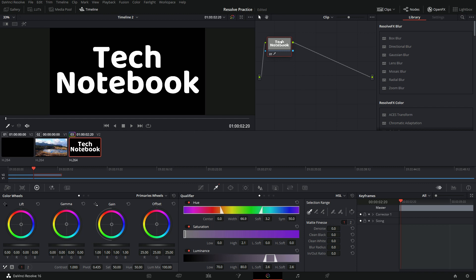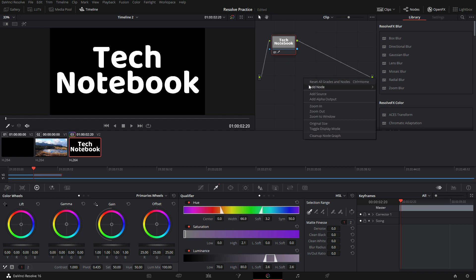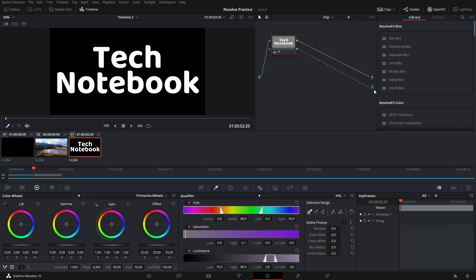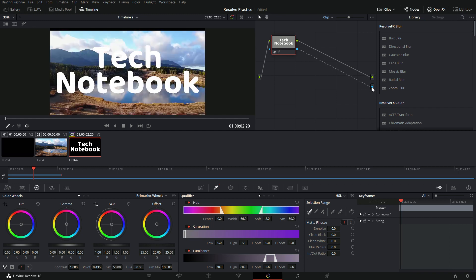Now we need to go into the node chart where the video is, right click and click add alpha output. You can see that a new blue thing popped up. Over here we also have a blue square, and we need to drag the blue square and let go of the line when it's on top of the new blue thing that got created when we clicked add alpha output. Now you can see we have the video in the back and the text in the front, but that's obviously not what we want — we need the video inside the text.